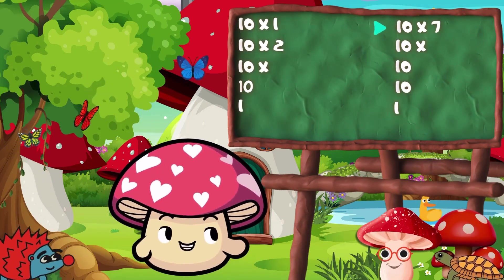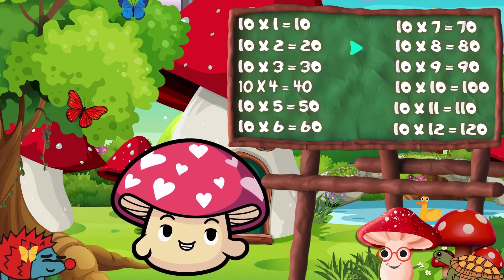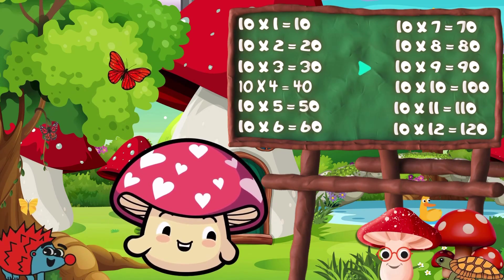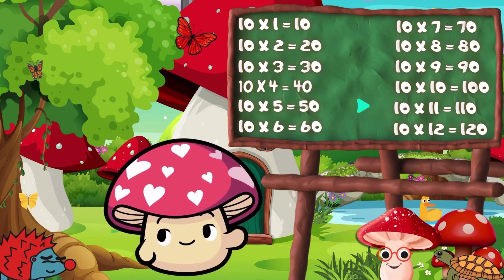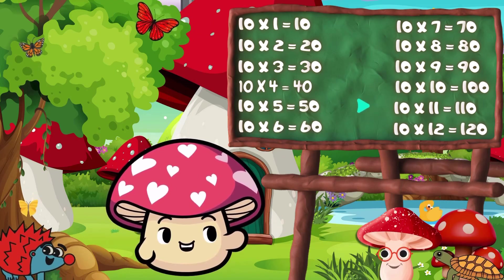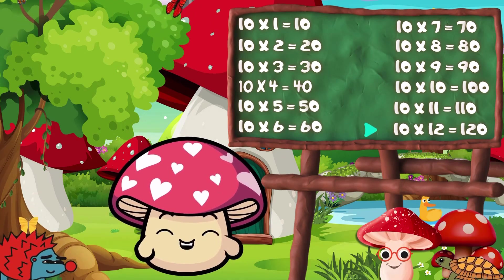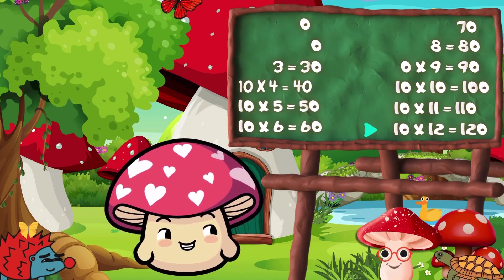10 times 7 is 70. 10 times 8 is 80. 10 times 9 is 90. 10 times 10 is 100. 10 times 11 is 110. 10 times 12 is 120.